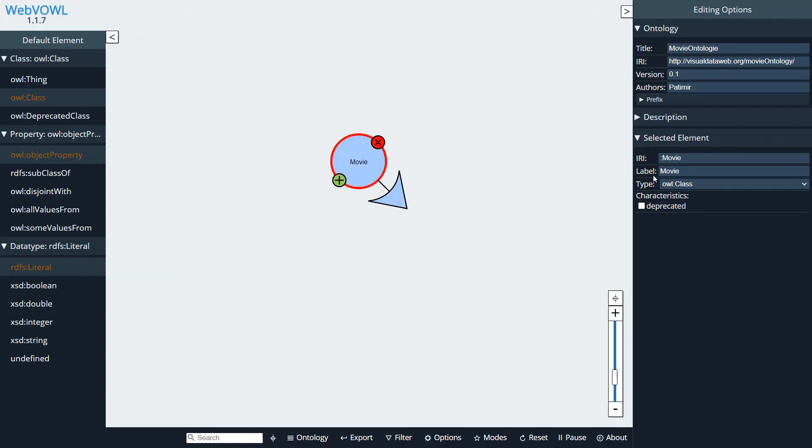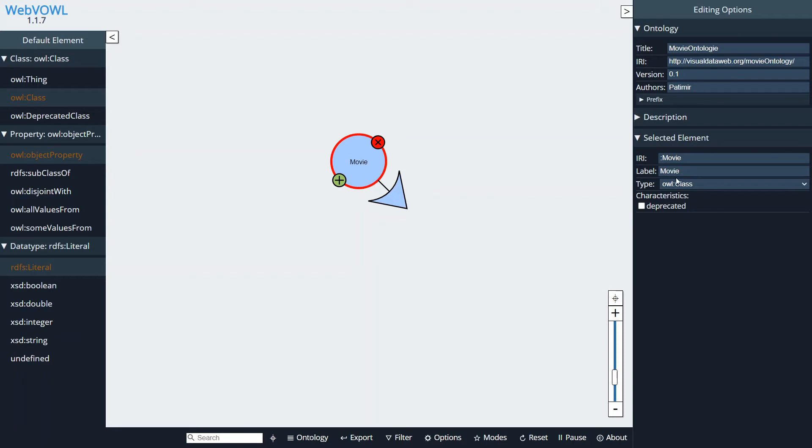And here on the right side of the screen we can see its IRI and its label and its type. So if we make a mistake or we want to change its IRI or we want to change its label, we can change it all here.